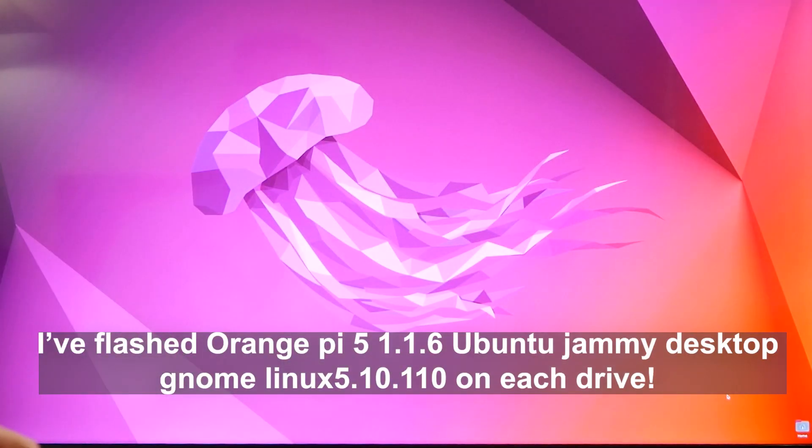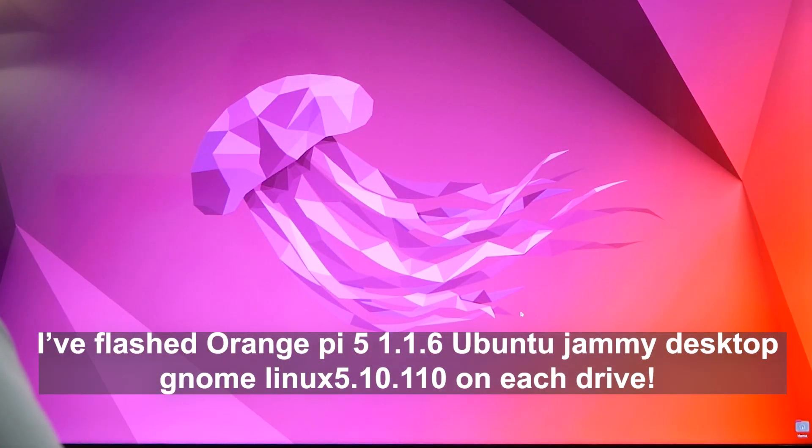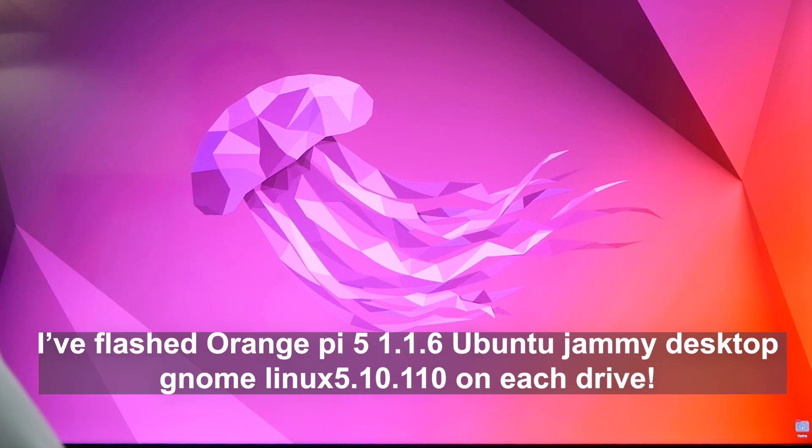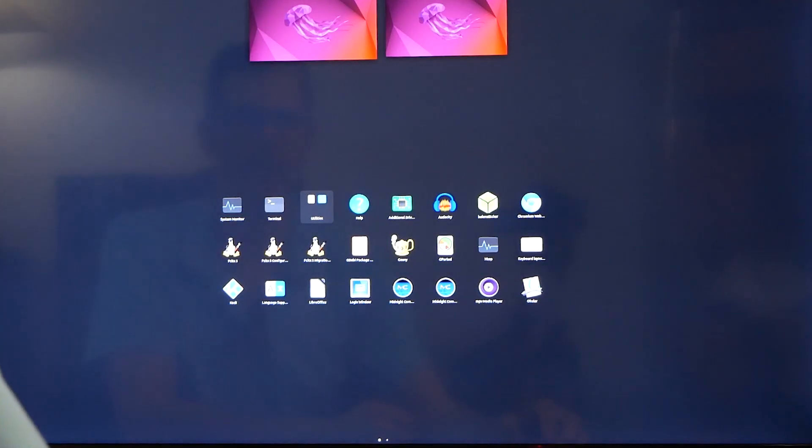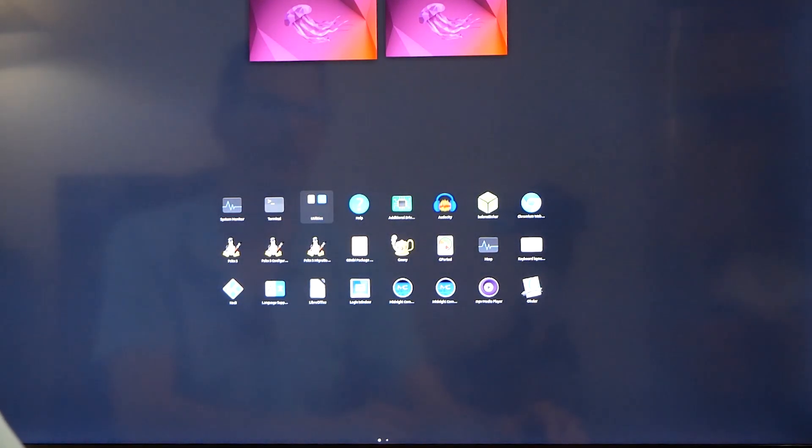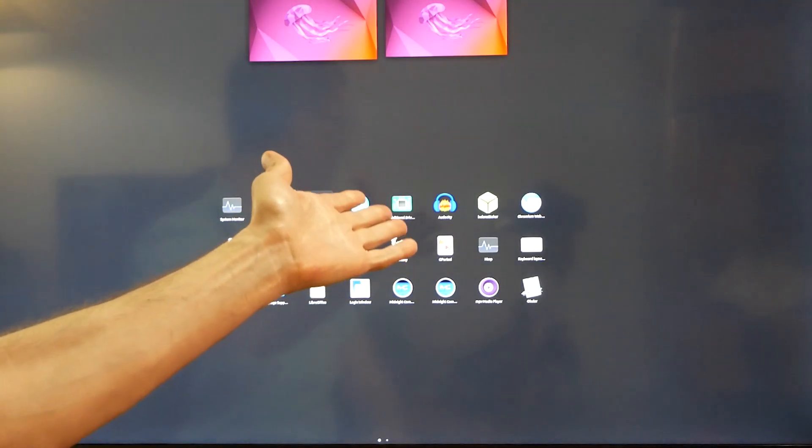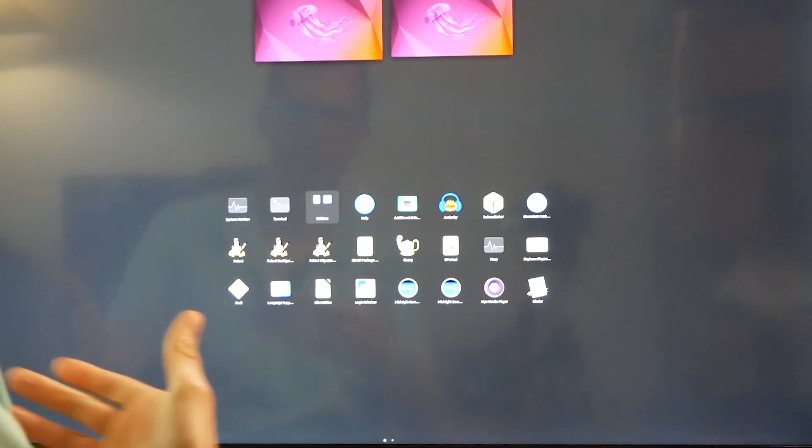There we are, it's Ubuntu. We are running Ubuntu on our NVMe and I want to compare the same version of Ubuntu speed tests.